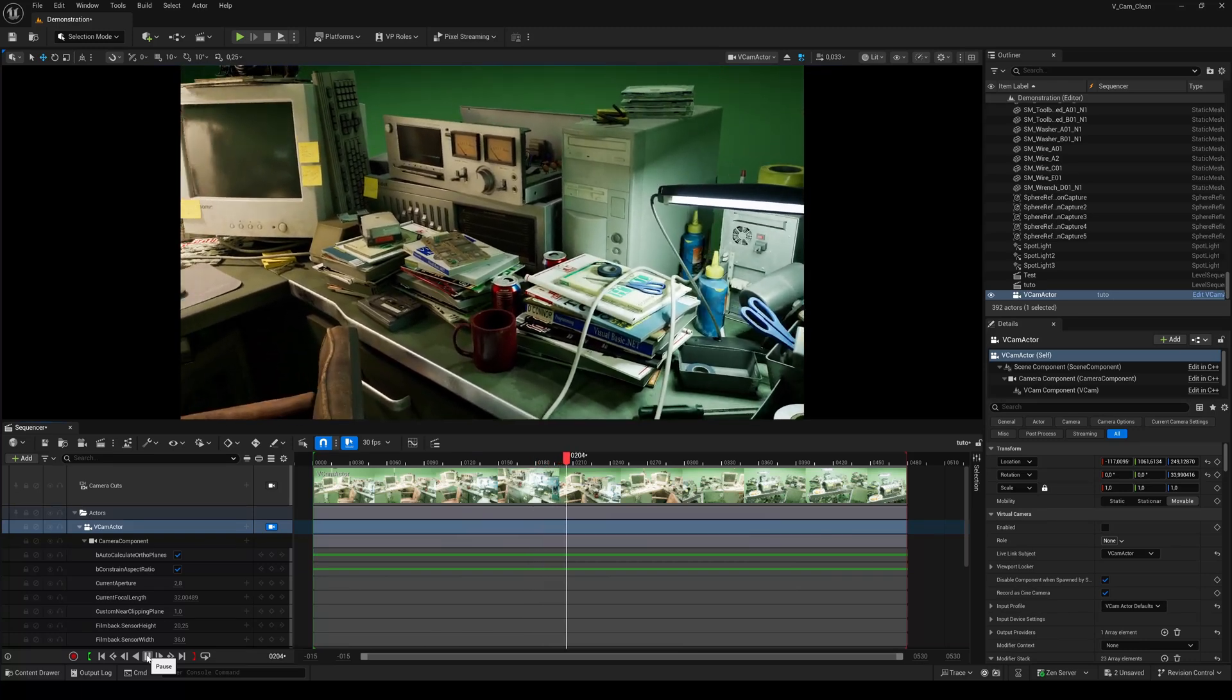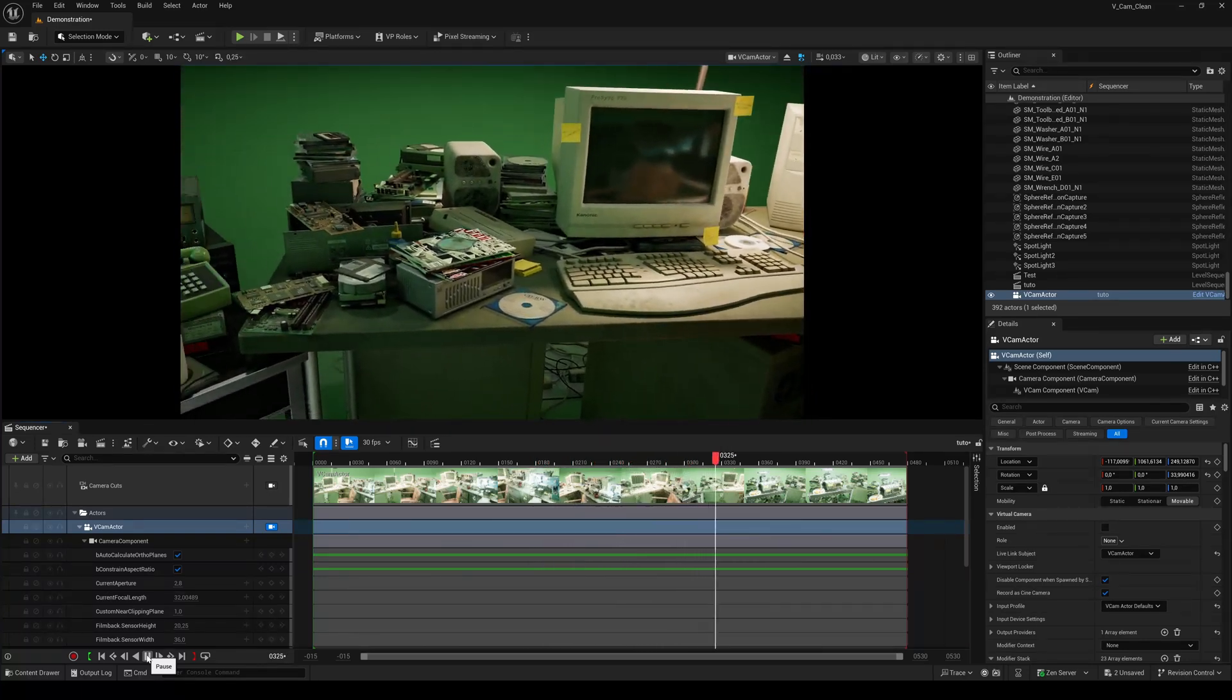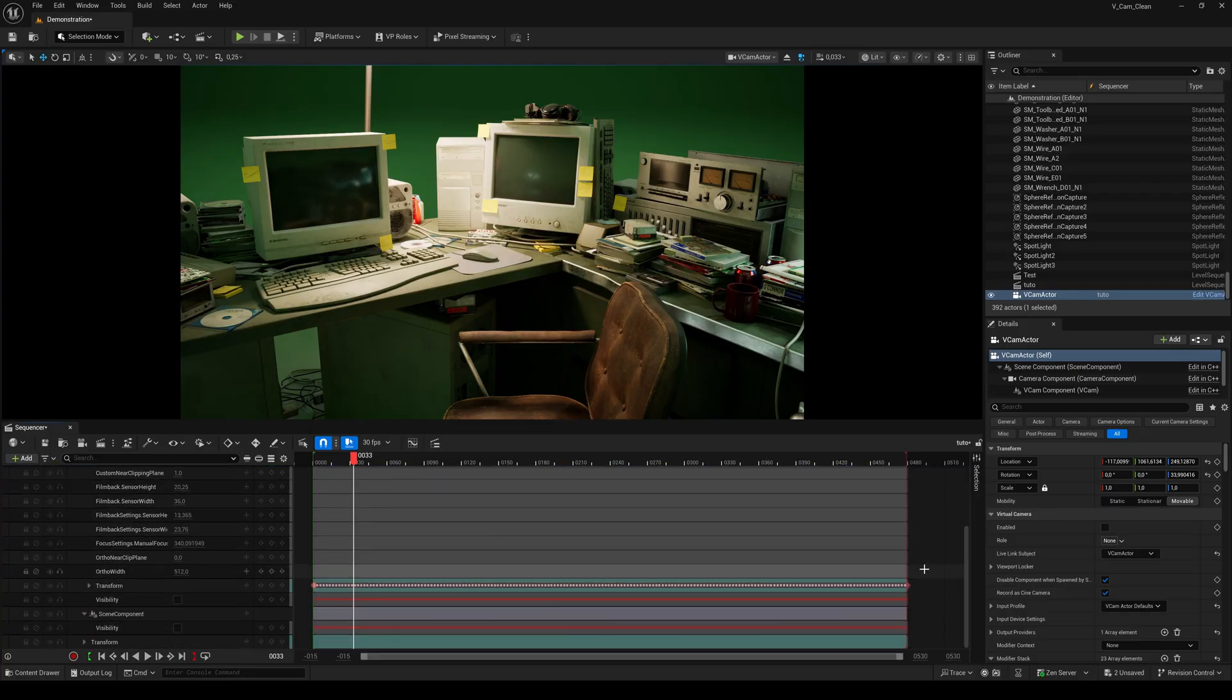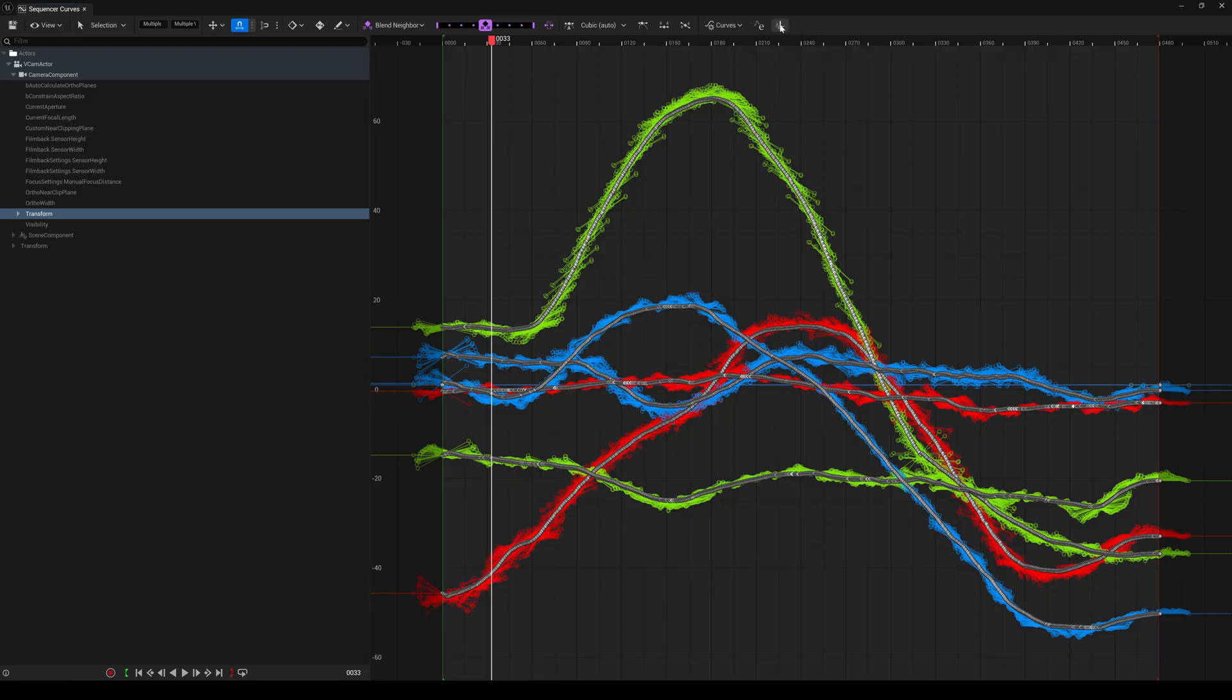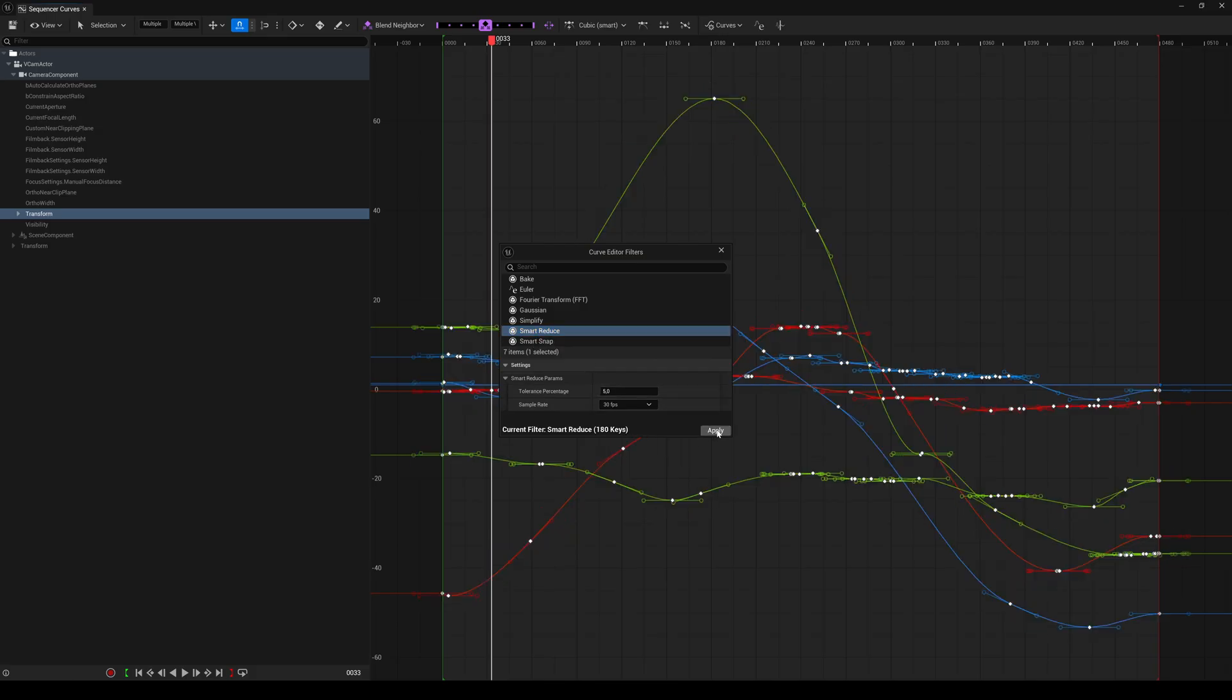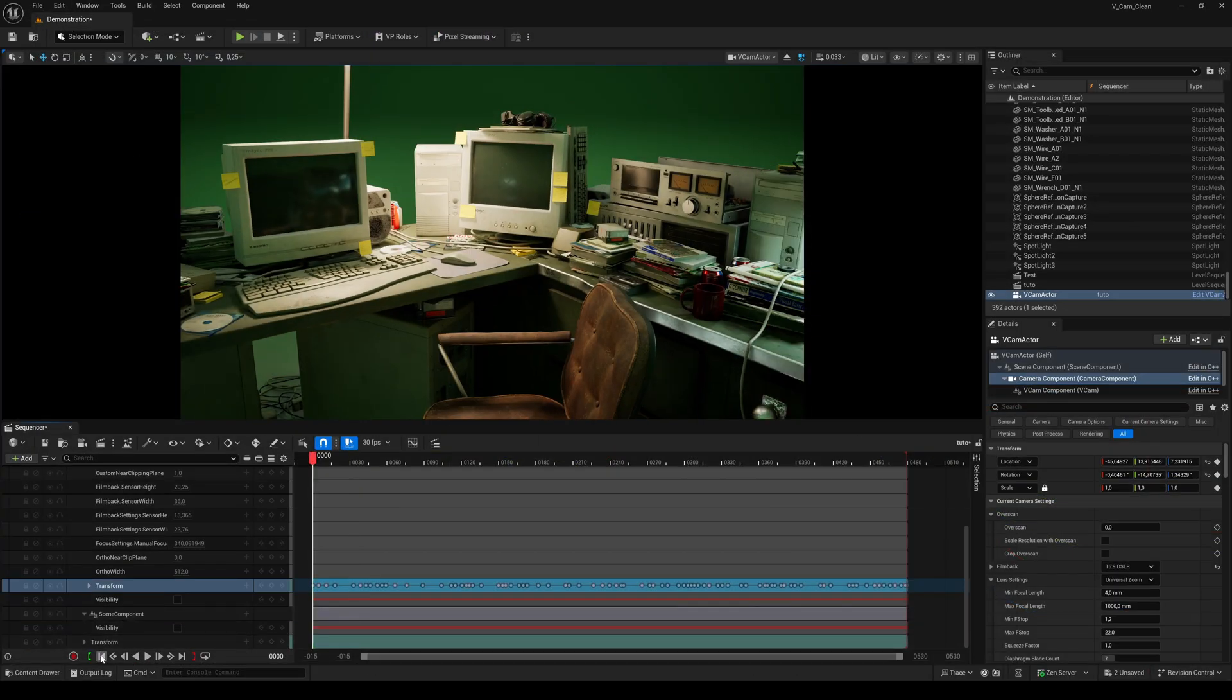If your playback is not as smooth as you want it to be, here's a tip to make it even smoother. Select the transform track of the VCam, switch to curves, and select all keyframes by pressing Ctrl+A. Then click on the Filter button, choose Smart Reduce, leave the settings at their default and hit Apply. Now the camera movement is smooth as butter.